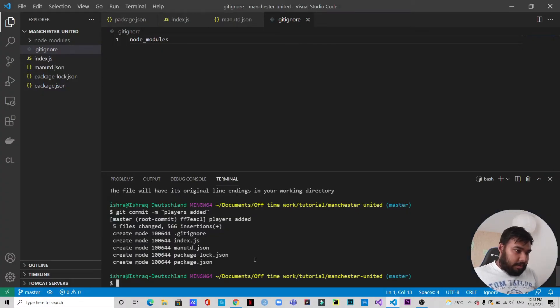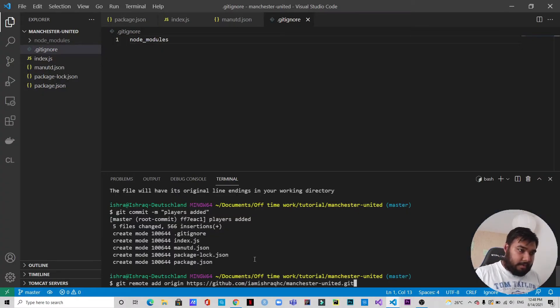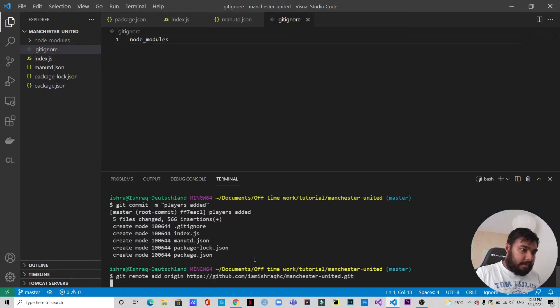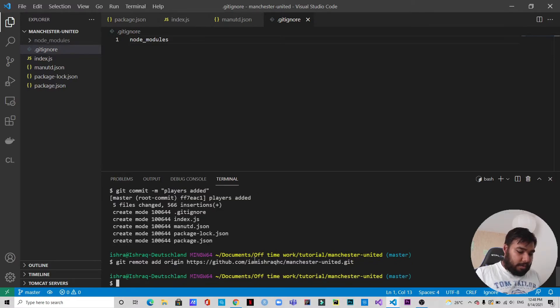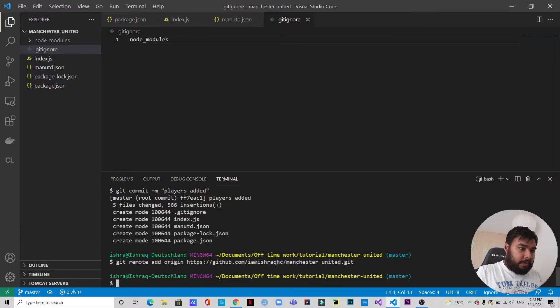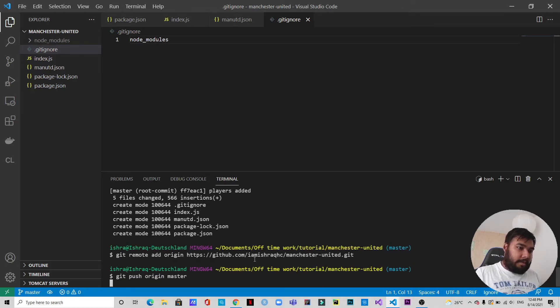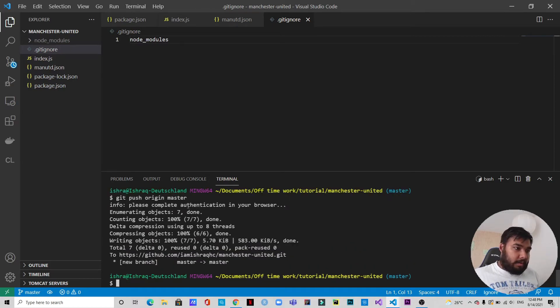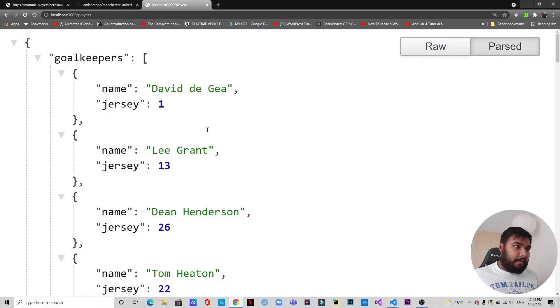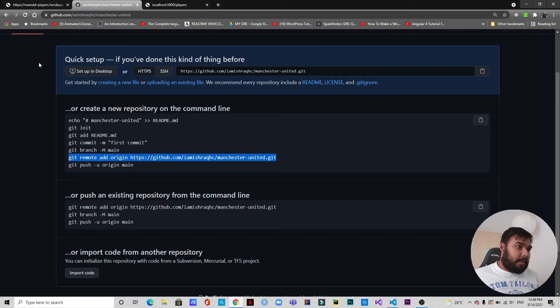All right, let's get back to GitHub and we need to copy this and paste it here. Okay, so now we can push origin master. Okay, so this is already pushed on GitHub. So if I go to GitHub you can see, if I refresh, we have these in GitHub.